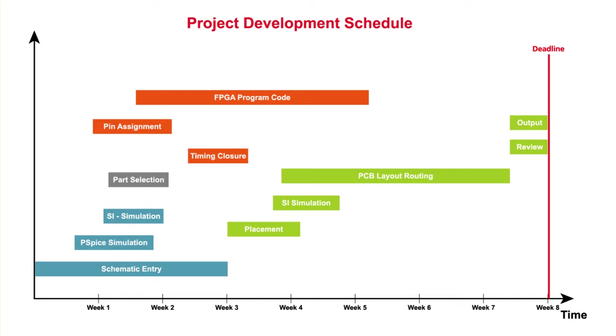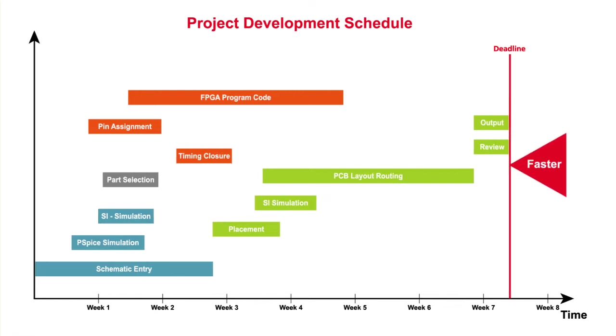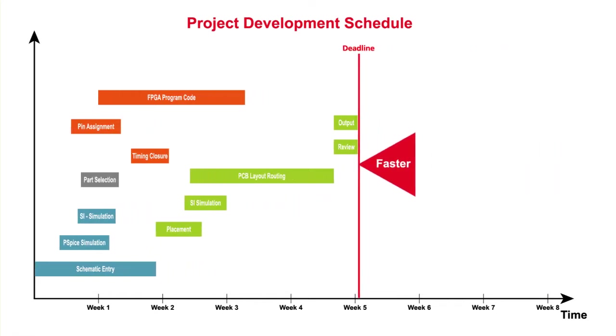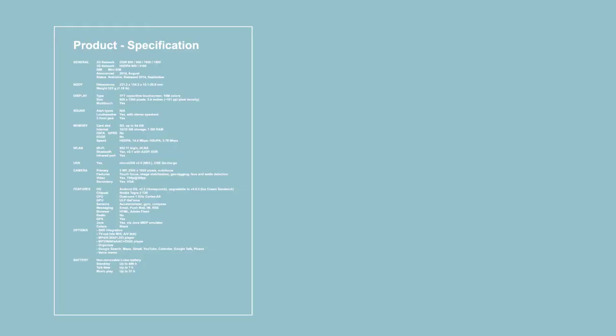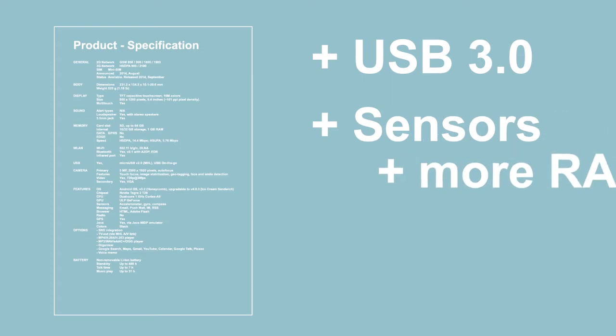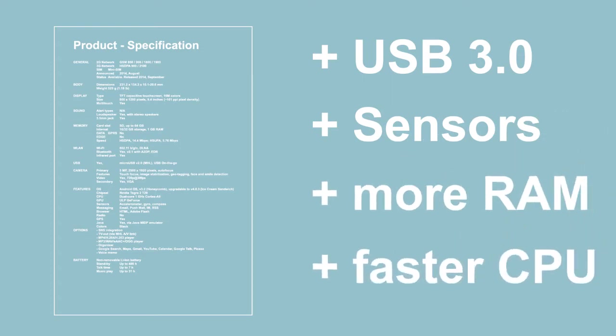Development times are getting shorter and designers need to work faster and more efficient. Meanwhile, the designs are becoming more and more complex due to the large amount of functionalities added to the devices.